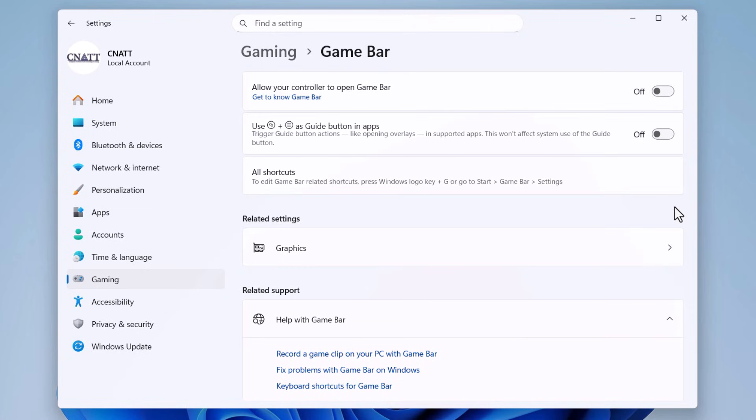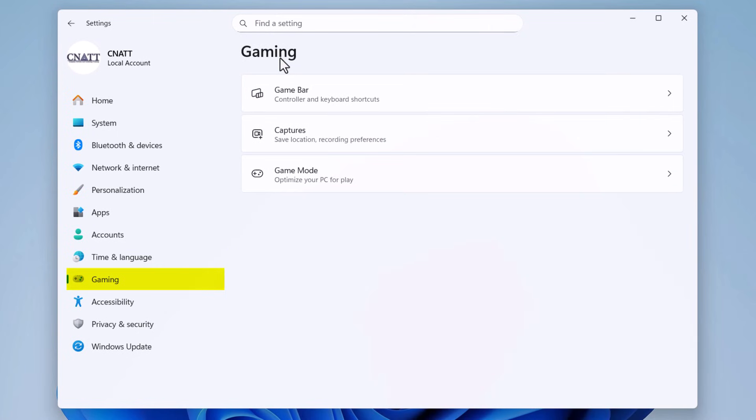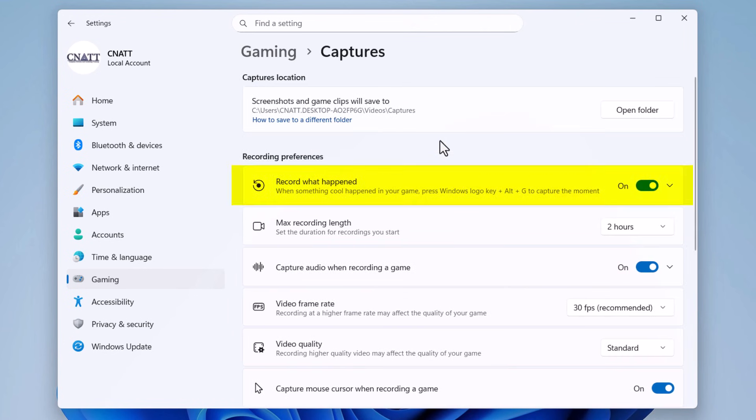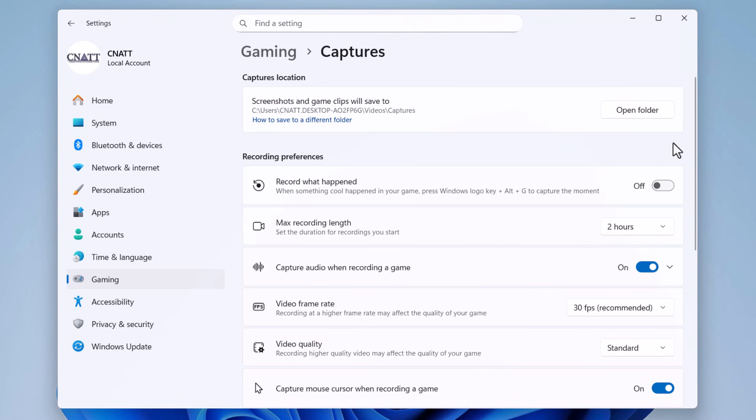Go back one step to the main gaming menu. Select Captures. Turn off 'Record what happened' as well. If your Windows build uses a different label such as 'Background recording,' disable that instead. That feature uses your system's encoder, GPU or CPU, to keep a rolling buffer of gameplay, and on weaker PCs it can cause short frame drops or micro stutters.